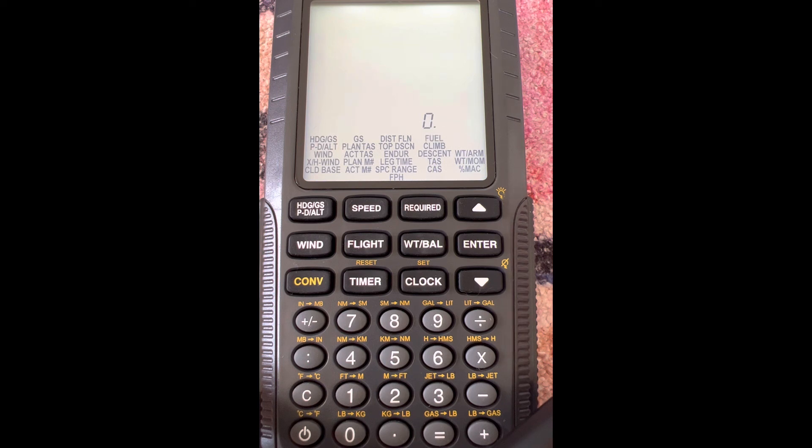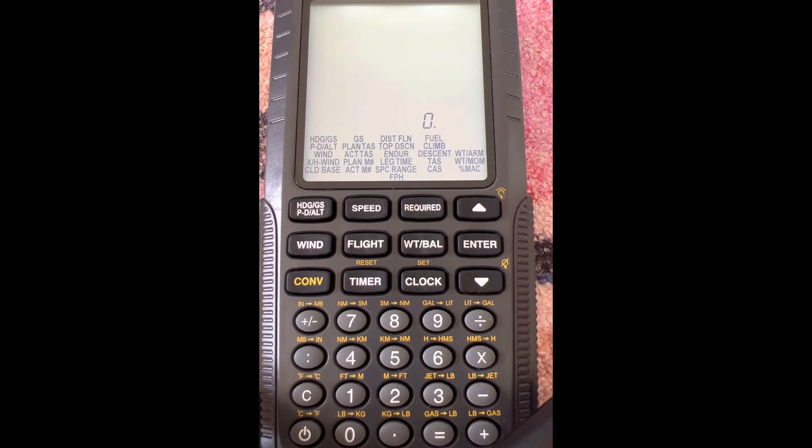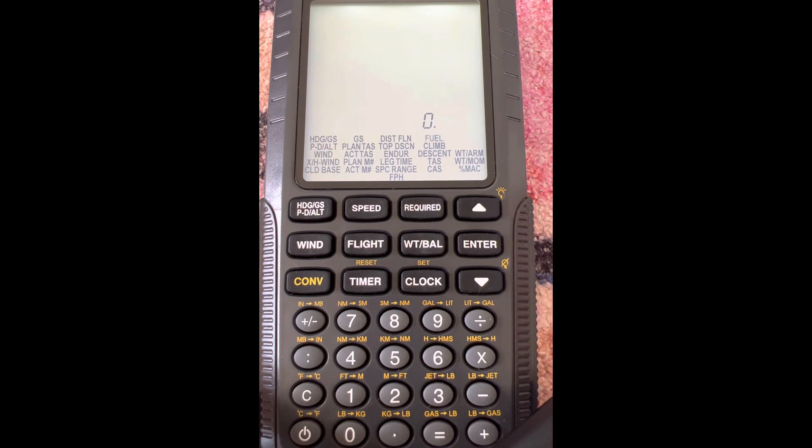If we read our winds from like a winds aloft table, it's going to be in terms of true direction. That's why I like to use true course when I'm doing the wind side of my E6B, and that's going to give me a true heading. Then at the end, I go from true heading to magnetic heading using variation. So just know that when we get heading here, it's going to be a true heading because we're using true winds and a true course.